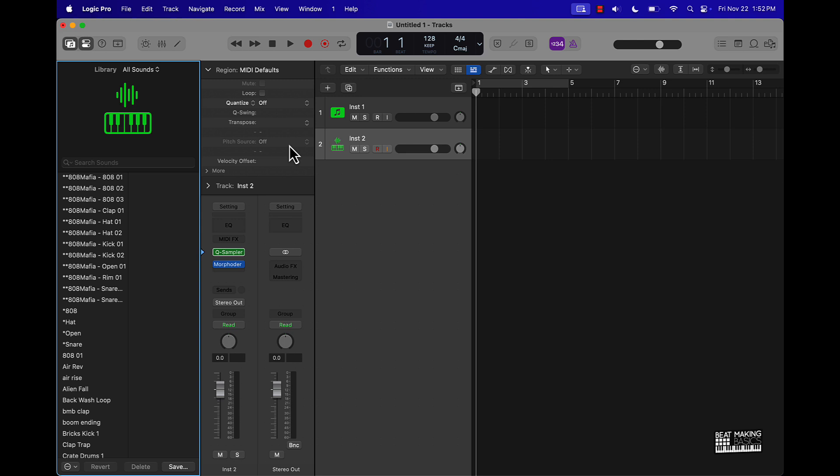Right now we got a special going on our Beat Making Master Bundle. Basically the master bundle comes with every single course we have created, every single drum kit or melody kit we created, and every single mixing template we create. You get it all for one low price. So check that out as well, man. I'm talking about we have like over 10 courses, several drum packs and loops, all royalty free, mixing templates. It's all going to help make you a better producer, especially if you're a beginner. So check out our website, BeatMakingBasics.com, check out that Beat Making Master Bundle, and I appreciate y'all watching this video all the way to the end.